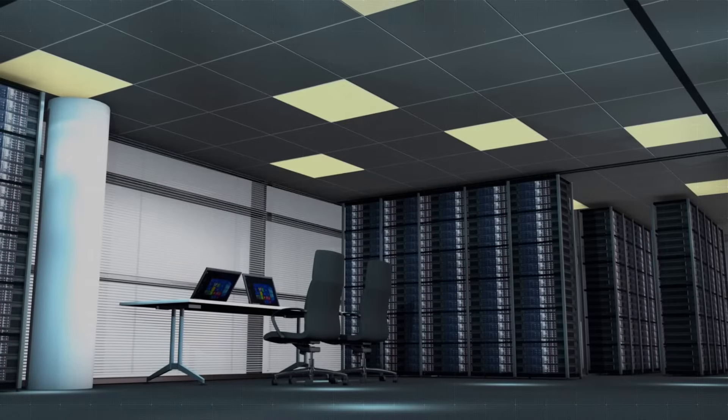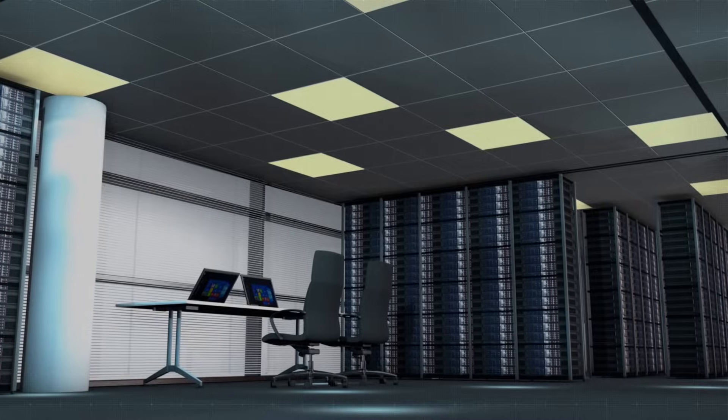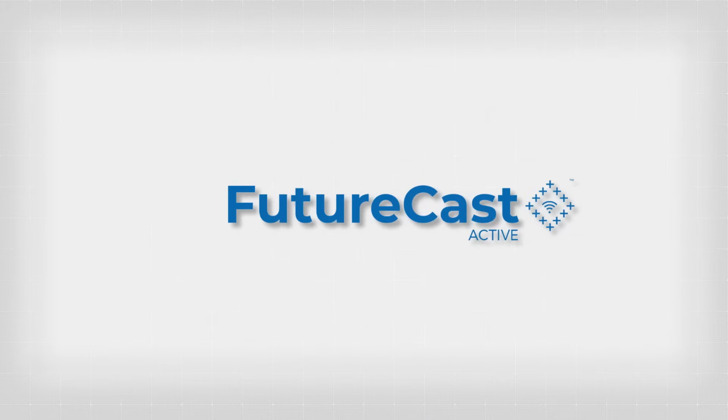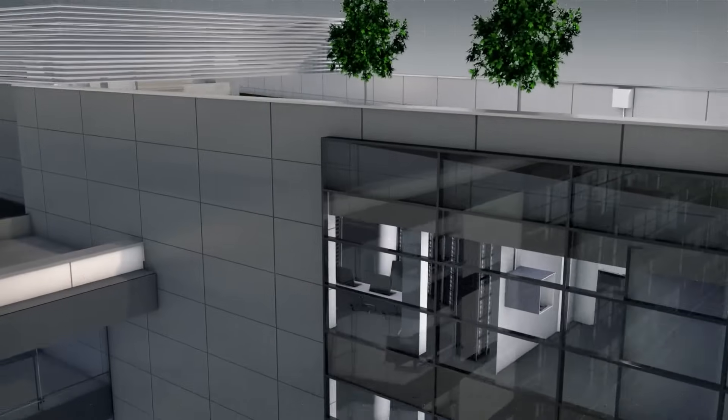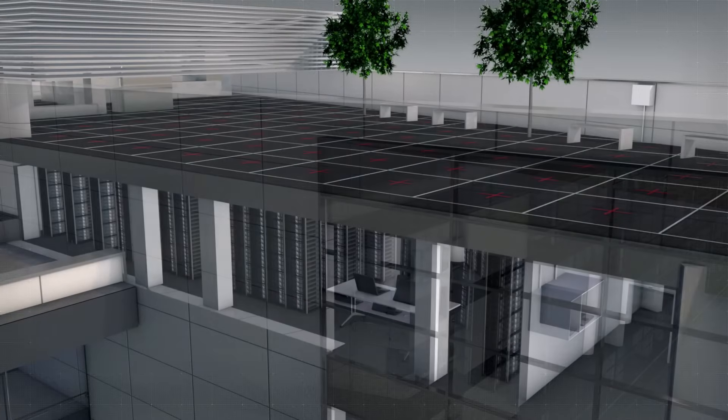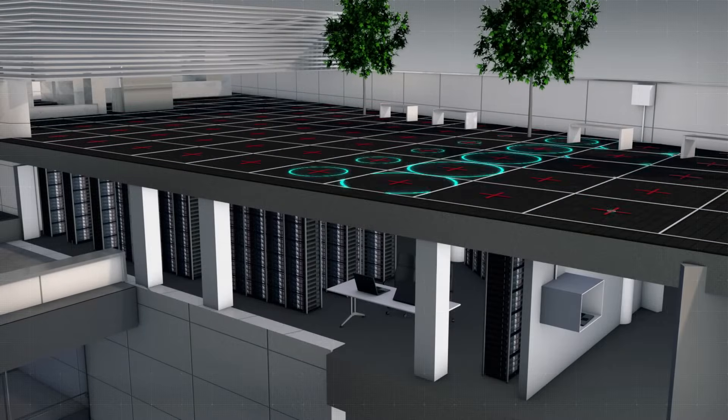To protect your most valued assets, SMT brings you active monitoring with FutureCast. Active monitoring turns the FutureCast grid into a constant online monitoring system.